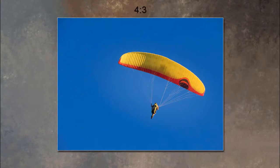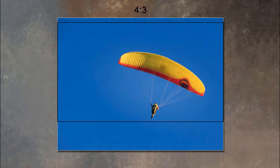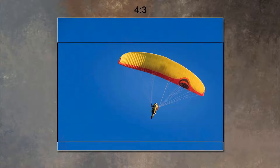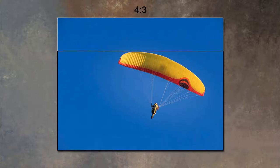If you leave the aspect ratio set at 4:3 and get the image onto the computer, you have options. You can select any part of the image for your 16:9 aspect ratio if that's what you wanted. With some shots we might choose one area, with others a different area — we have options if we retain the full file size the camera can deliver.